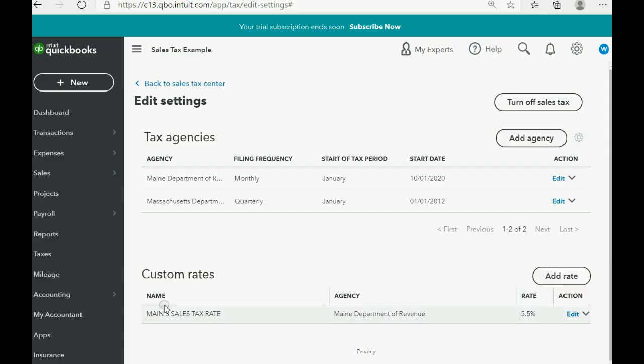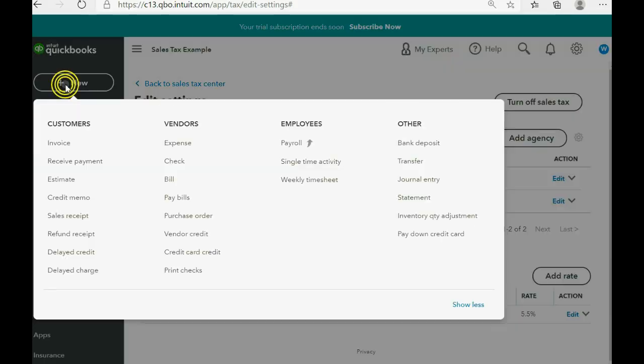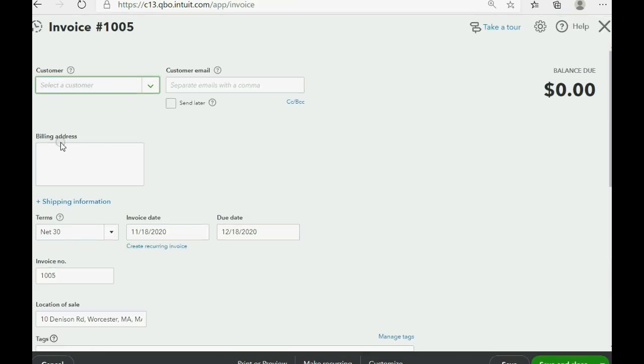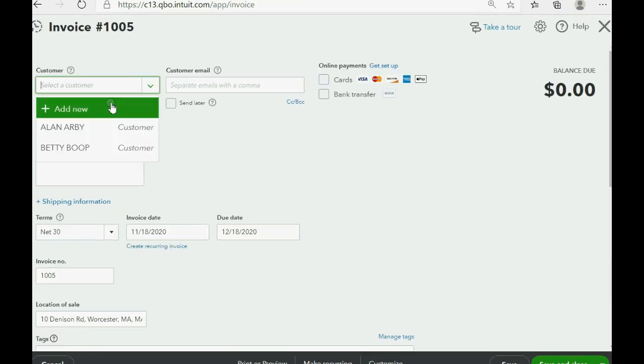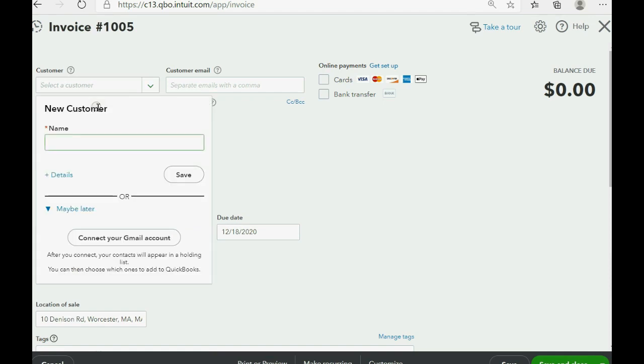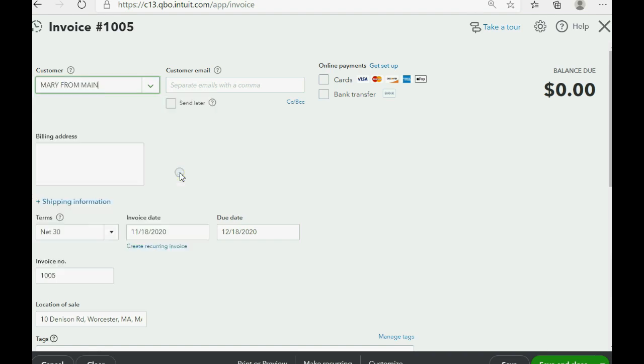And it didn't say if it was an invoice, but let's just assume that it's an invoice. And we have to add new for the customer. And click save and you can go back later and put her address and phone number and so on.